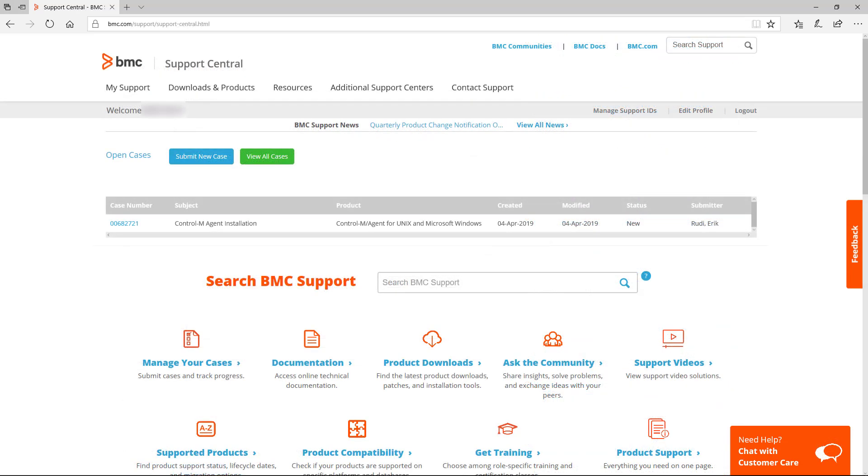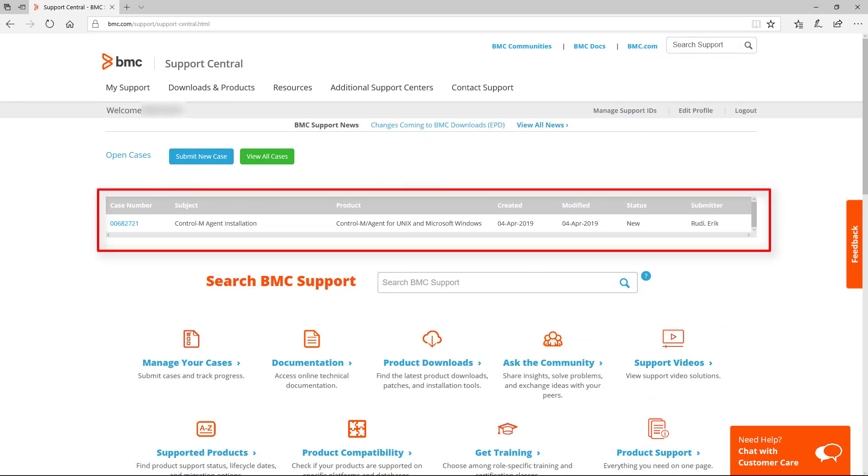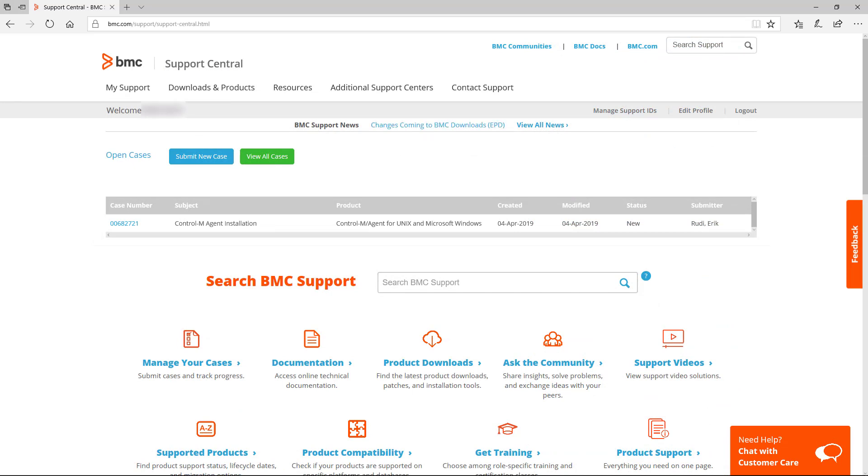Back in Support Central, you can also quickly see your open cases. Recent cases are displayed at the top, and you can click on a case number to open up the Details window and add further information for the technician.